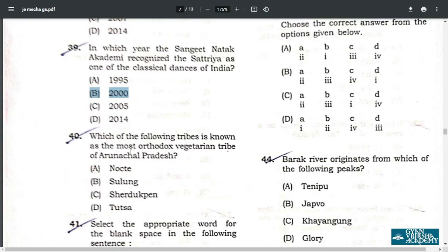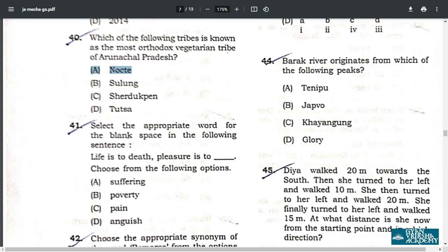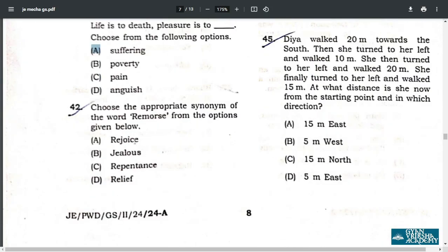Q40. Which of the following tribes is known as the most orthodox vegetarian tribe? It is the Nocte tribe, option A. Q41. Select the appropriate word for the blank: Life is to death as pleasure is to suffering. That is option A. Q42. Choose the appropriate synonym of the word remorse. The similar meaning word is repentance — option C.